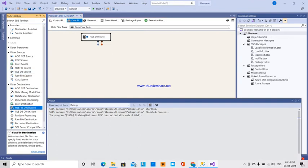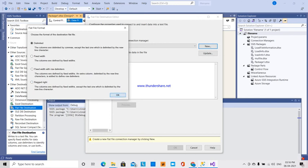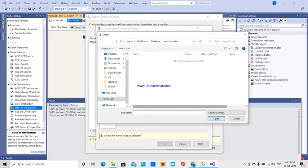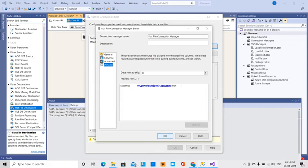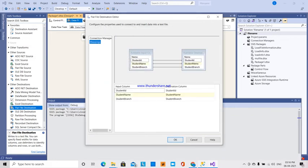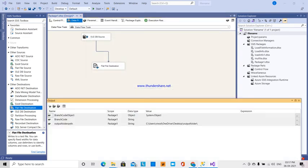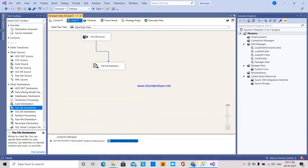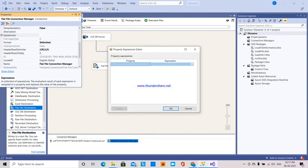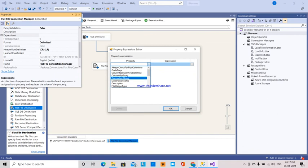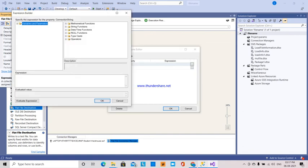Here is the source file. Next, flat file destination connection. Double click. New connection. Now we will test the output folder. We will test the students. Open the column names in the first row. Advanced preview. OK. Mapping — everything is okay. Next, we need to pass the expressions. We need to pass the output expression in the flat file connection manager property.